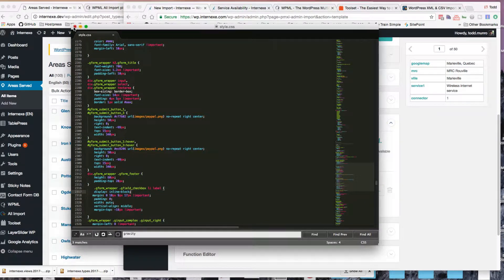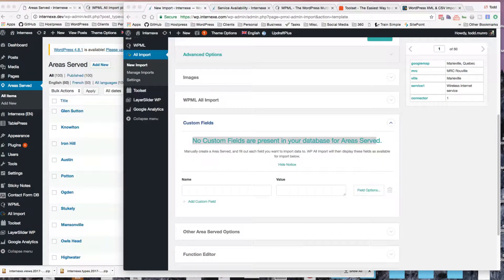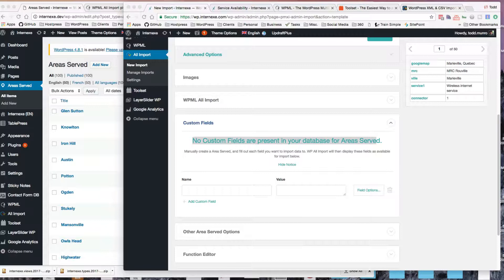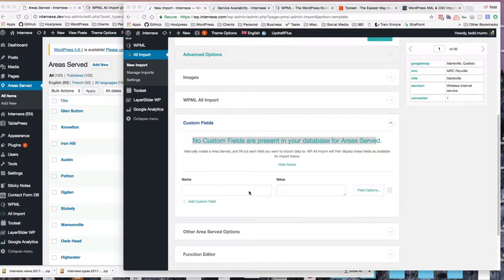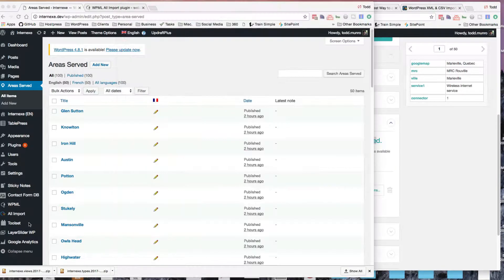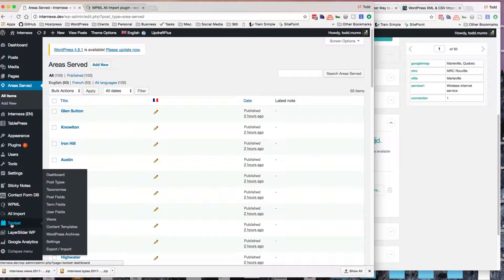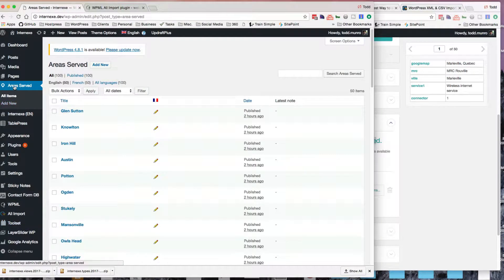I think I put some of them here. I might have closed it down. Oh no, there we go. So now my custom fields are located in my area served.